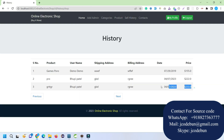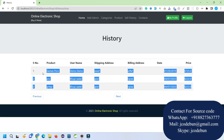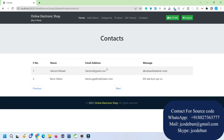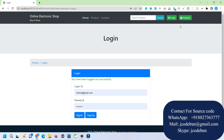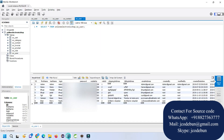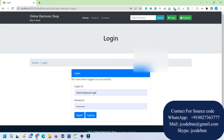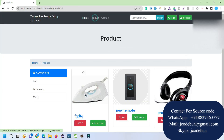After managing products, the admin can also check the Sales History of all users, view Contact submissions from users, access My Profile, and log out. We've just registered a new user, so let's now log in with that user account and check what the end user can do.